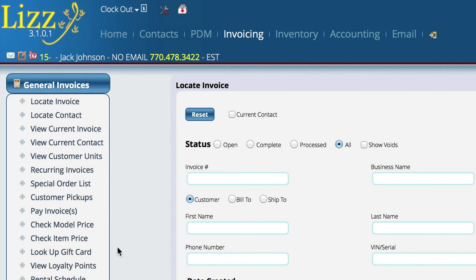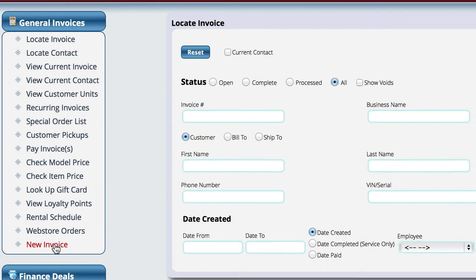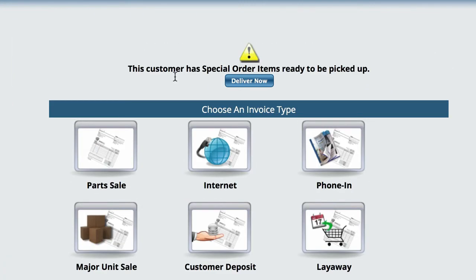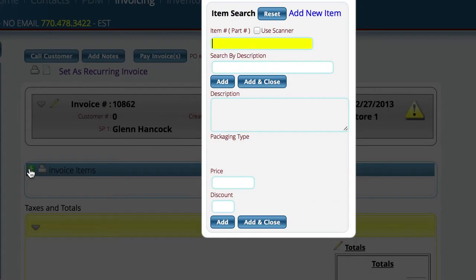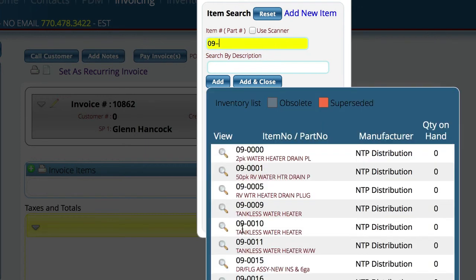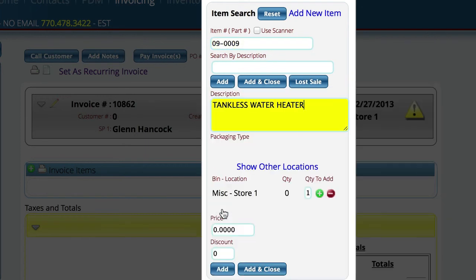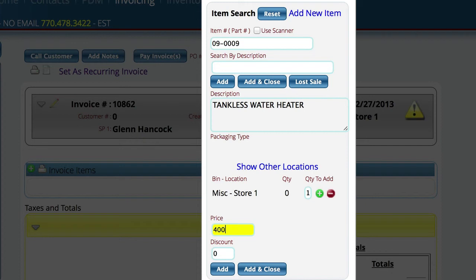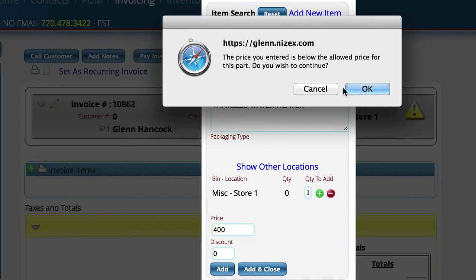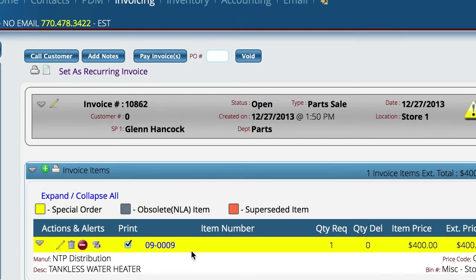In order to do that, basically what is going to happen is you're going to go in and create a new invoice. I'm just going to use the current customer. When you put a part on the invoice — let's just pick one — obviously nothing will be in stock at this particular point. As an example, this part doesn't have a part price, so we'll just say $400. So we put the part onto the invoice.